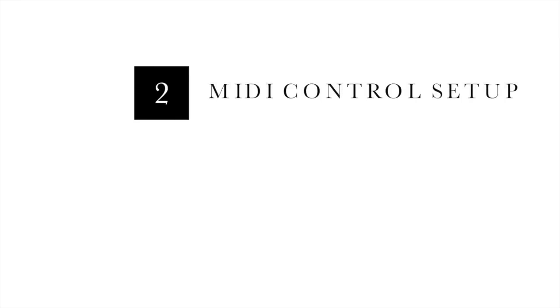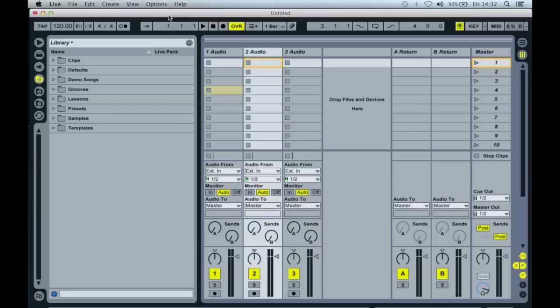Of course, clicking a mouse while playing an instrument is not very practical, so we need a method of automating the process. For this, we use MIDI control.